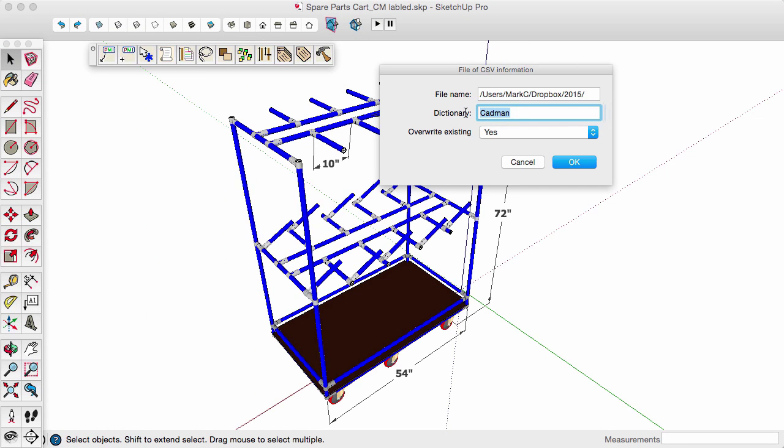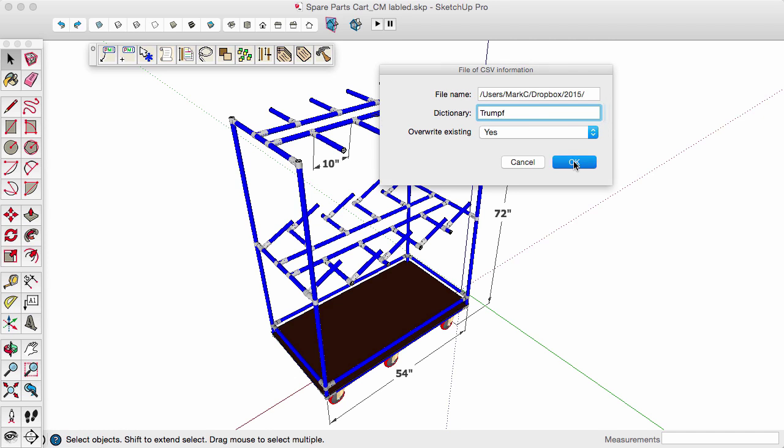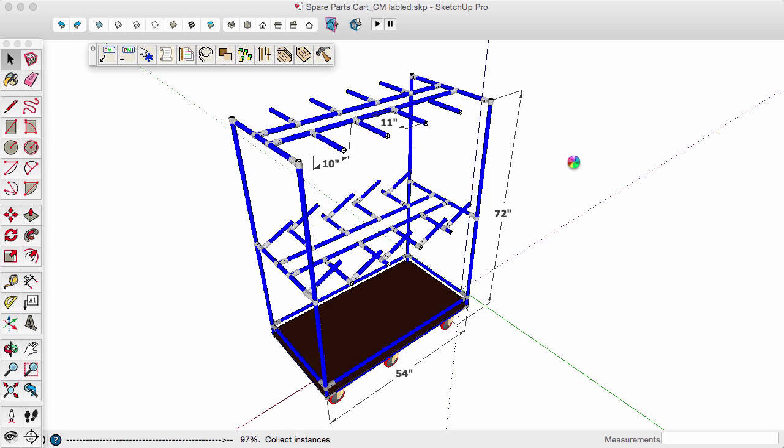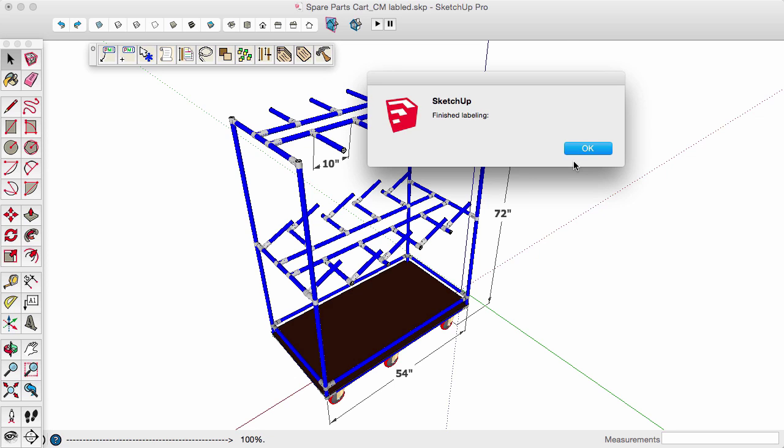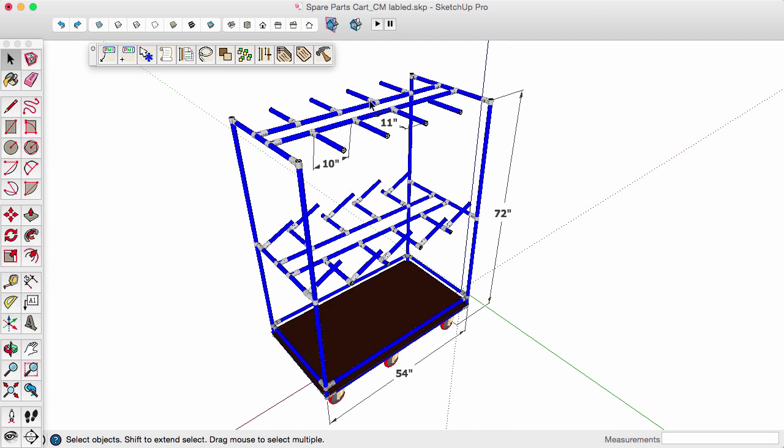Then you assign it to a library, Trumpf, and then it labels all the things that match within the model that match entries in the CSV file.